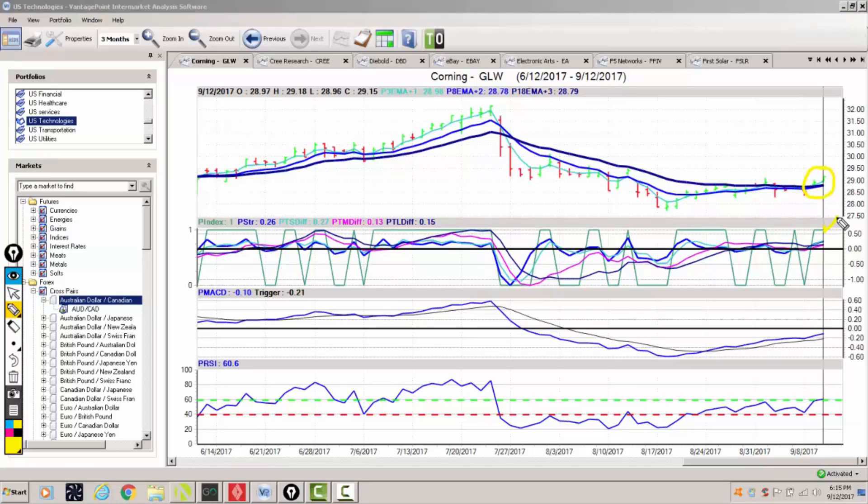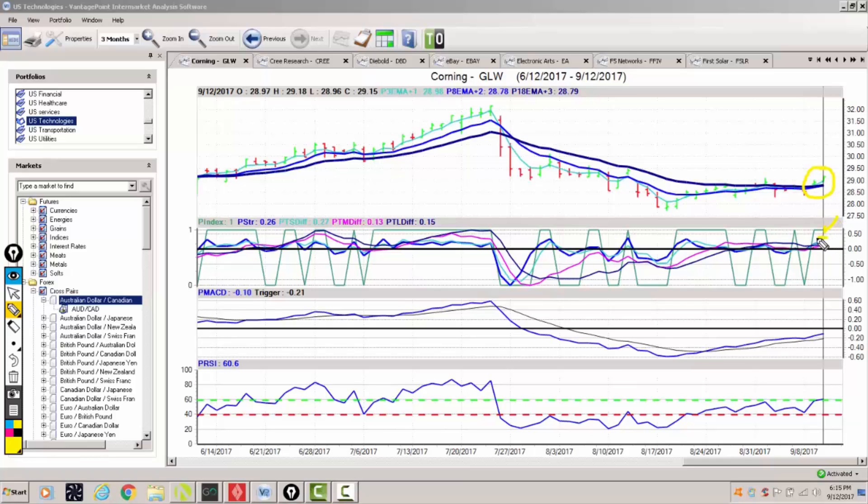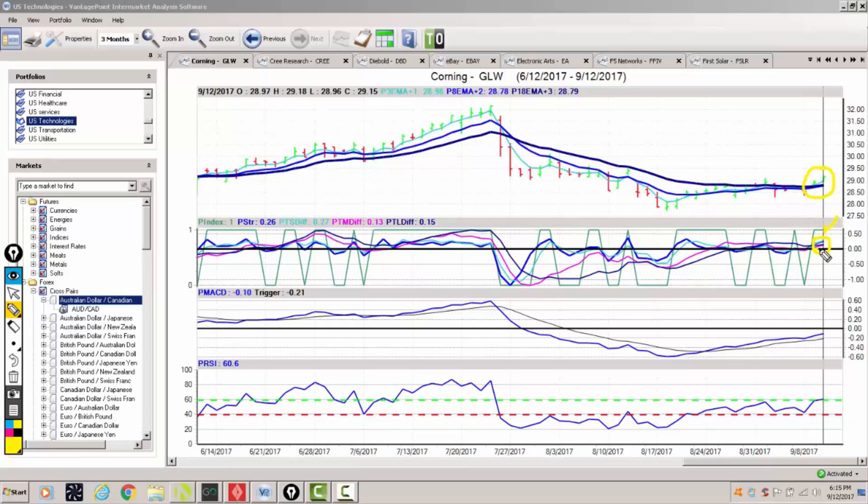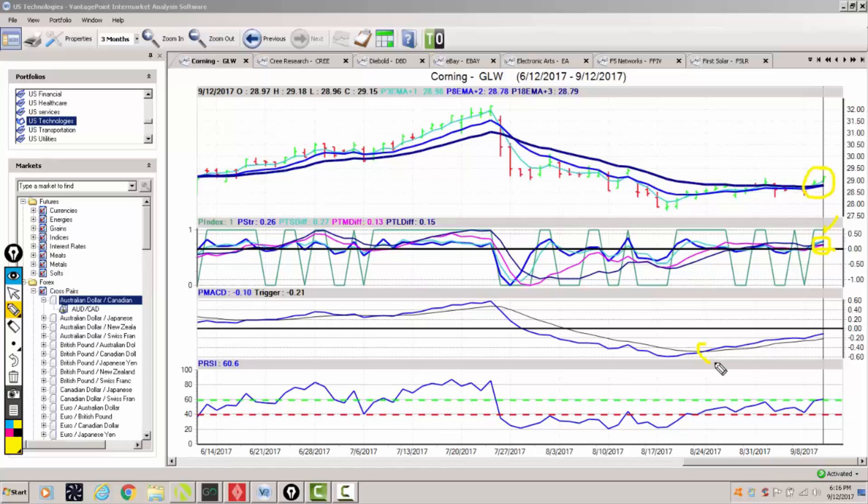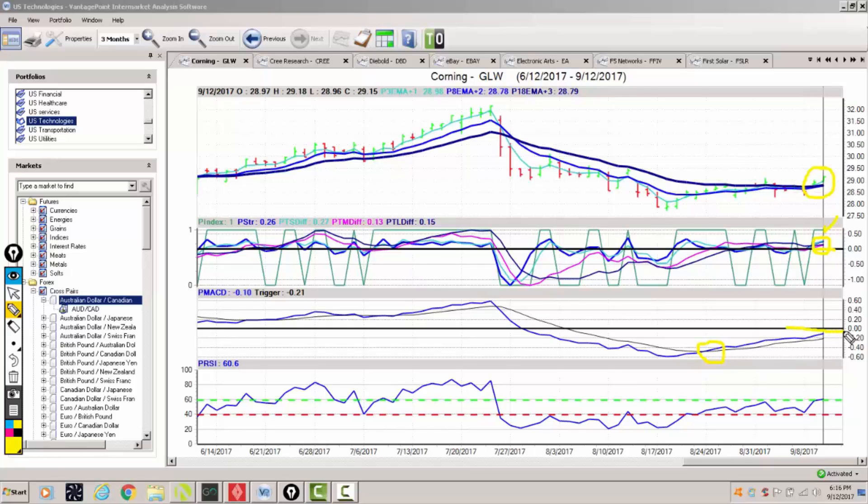Our neural index is turning higher. Our predicted short medium and long-term differences, the position against the zero line basically they're at trend ready levels. We have our predicted MACD crossing the trigger several weeks ago and it's a slow move but we're moving to break above that zero line.